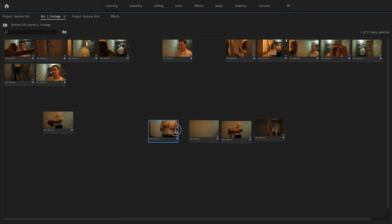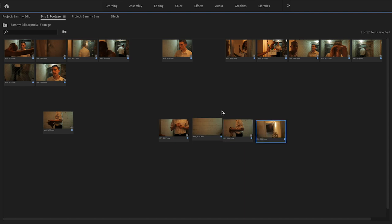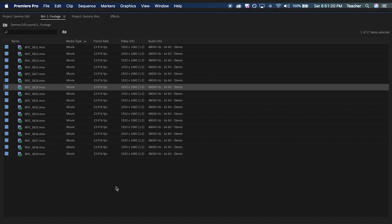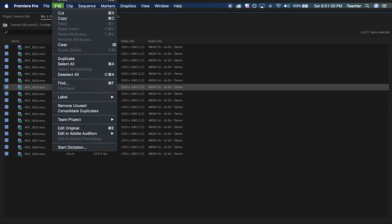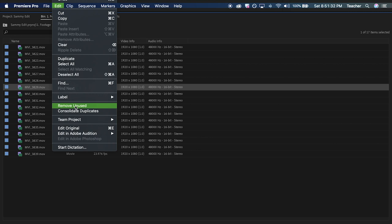The other thing that you can do in the project window is that if you have duplicates and you're not aware of it, you can actually, with the project window selected, go to Edit and Remove Duplicates.